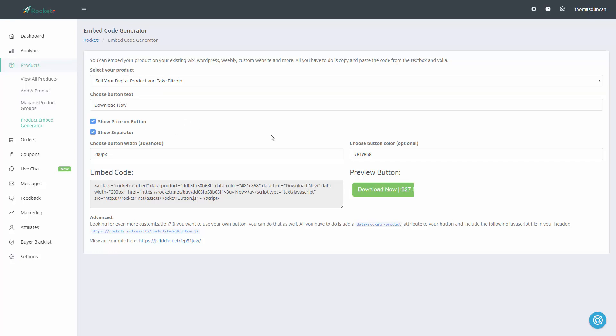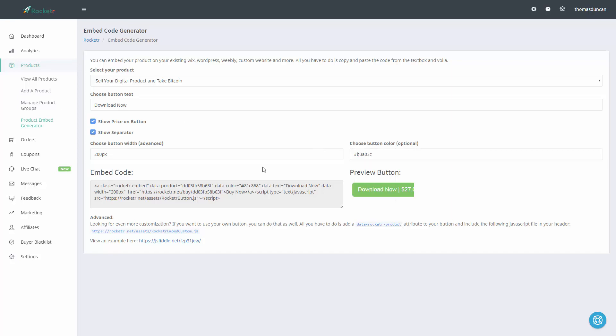If we want to change the color, we can use the color picker here. When the code generator saves, we'll have our new code there, and the actual embed code will be here.